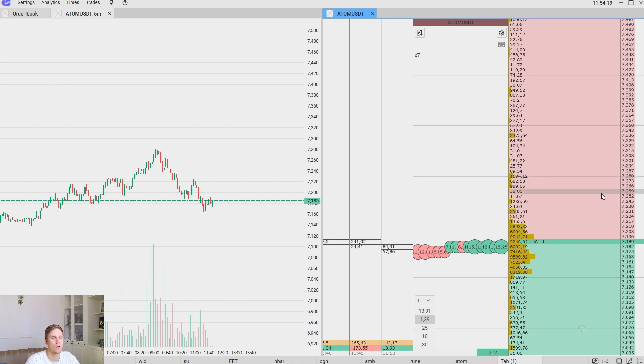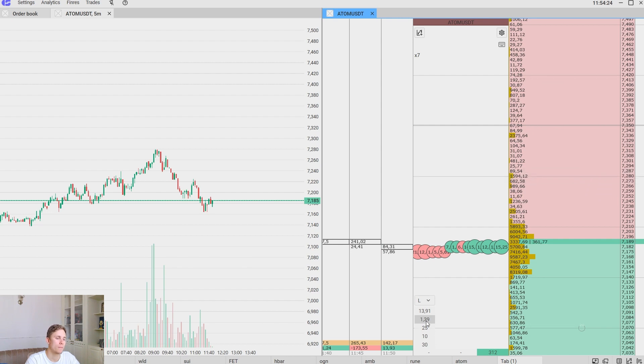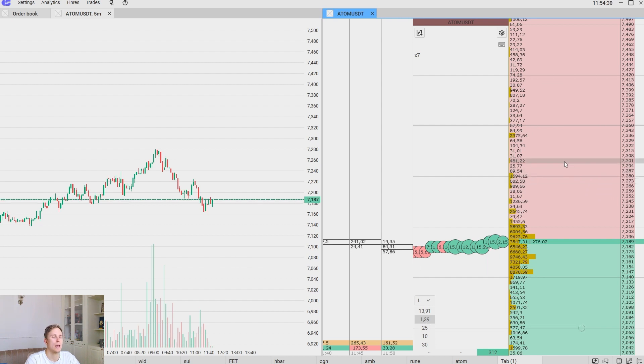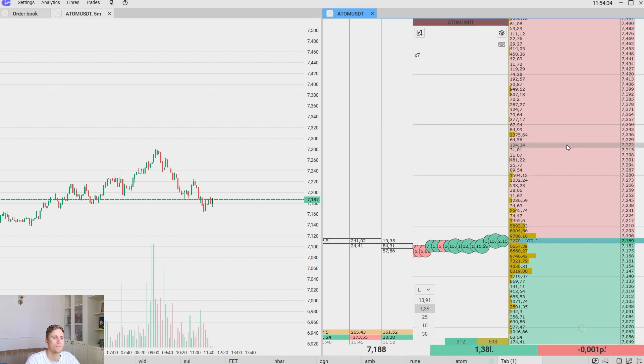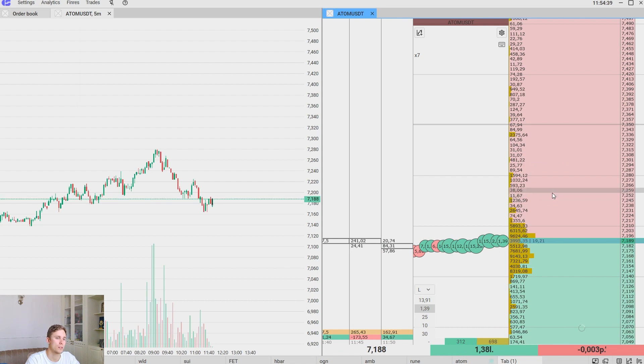To open a long position by the market right here and right now, we select the working volume for example and click the left mouse button on the red side. We just open the trade by the market by the current price.